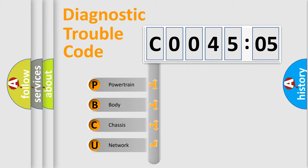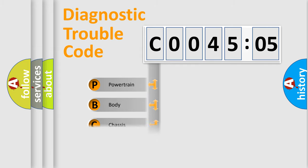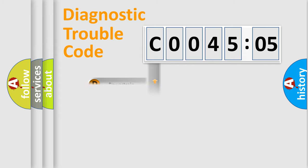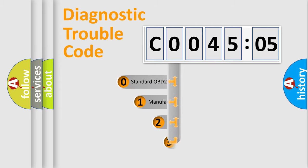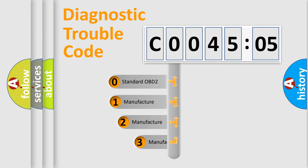We divide the electric system of an automobile into four basic units: Powertrain, Body, Chassis, and Network. This distribution is defined in the first character code.